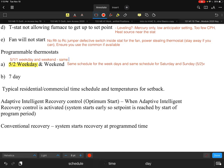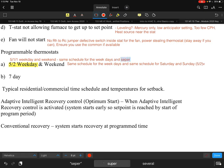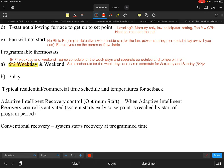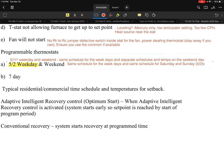The 5-1-1 type is similar in that you have the same schedule for all weekdays, but you also get separate schedules and temperatures for Saturday and for Sunday independently, giving you a bit more flexibility over the full week.